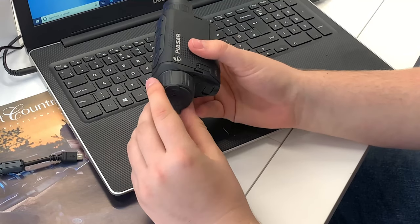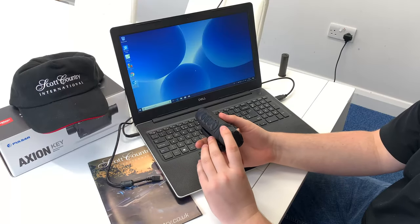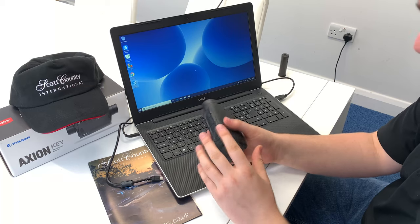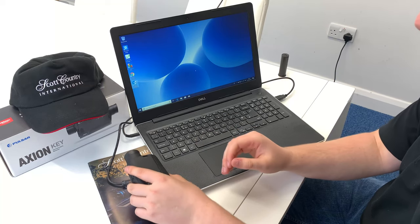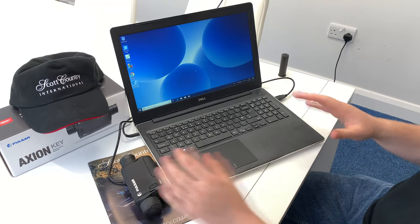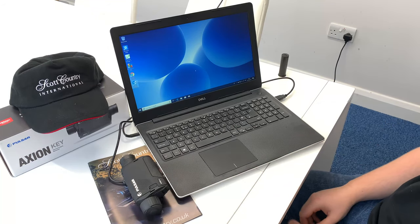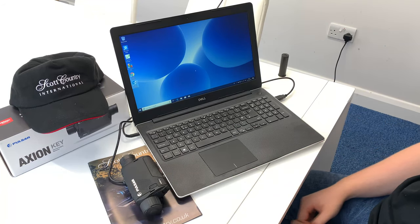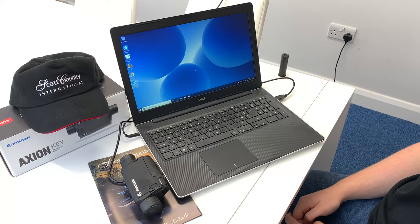If your Axiom for some reason is on the latest firmware, you will get a notification saying that and you don't need to go through the firmware process.